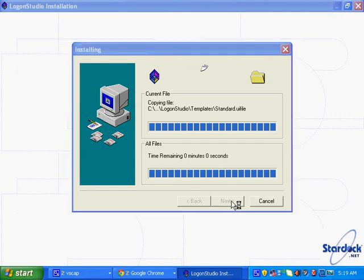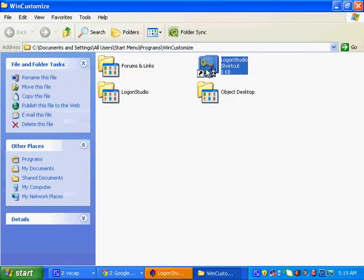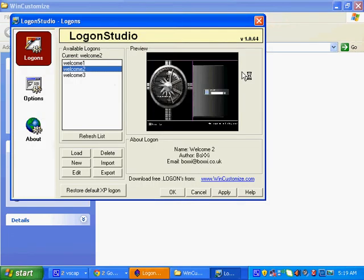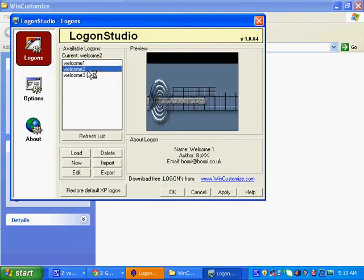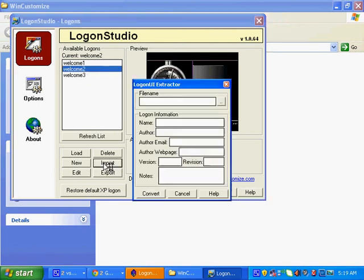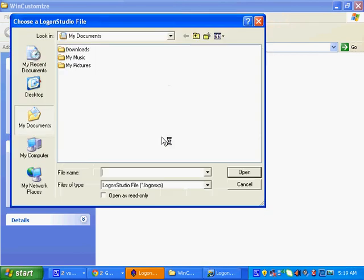When you click this logon studio, they give you three themes. If you want to upload pictures, you can just press import. Oh no, sorry, you just go load, and then you can load pictures. And then when you want to save it, you just press apply, then okay, and that's all.